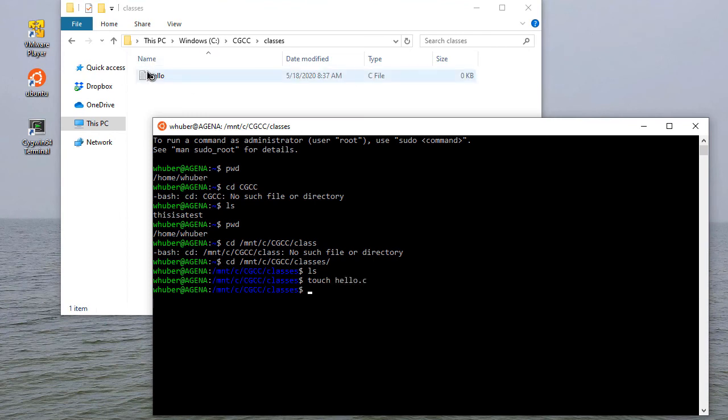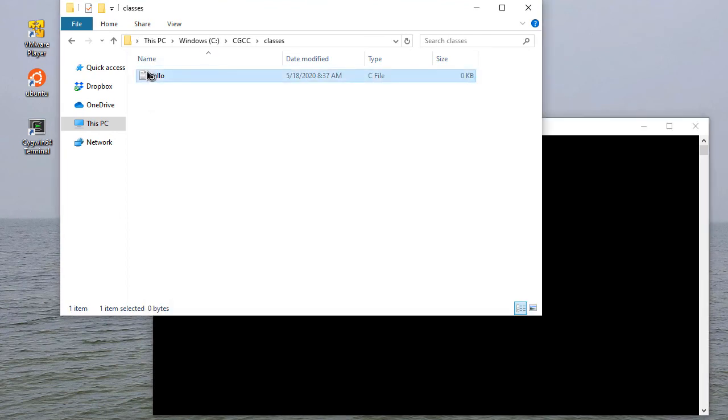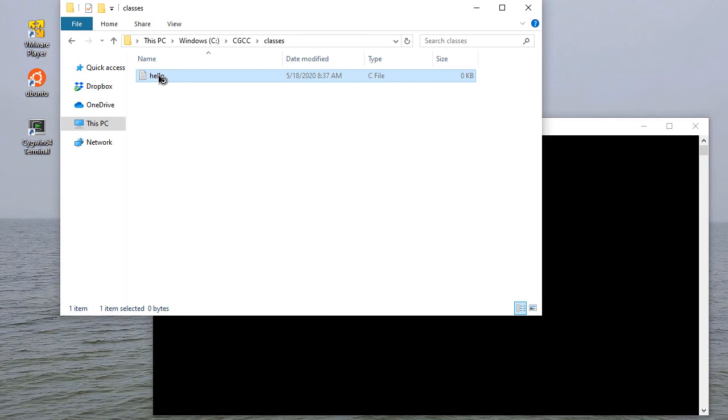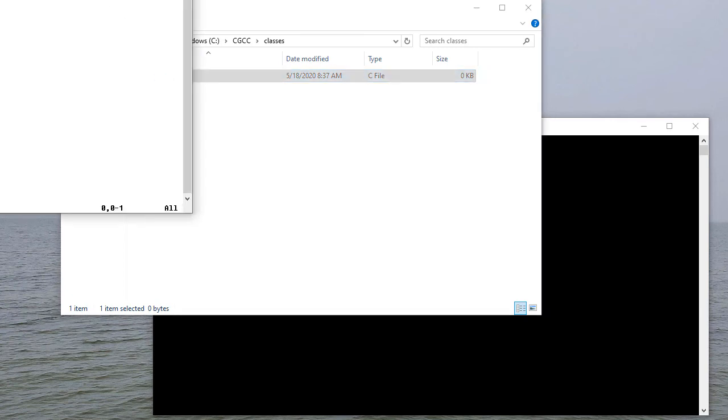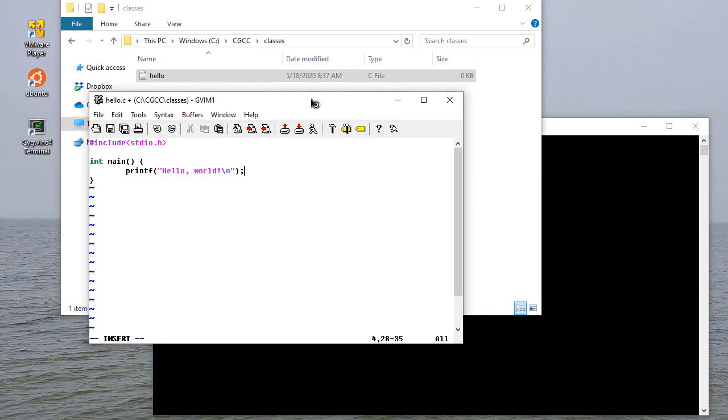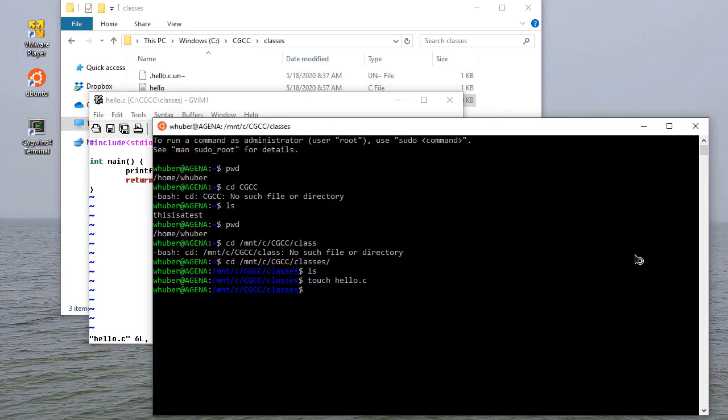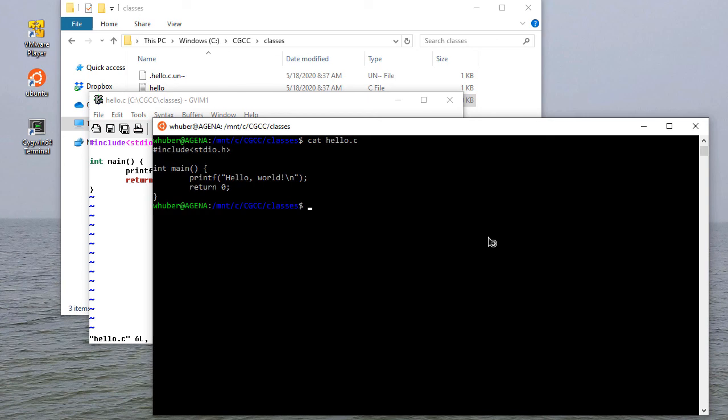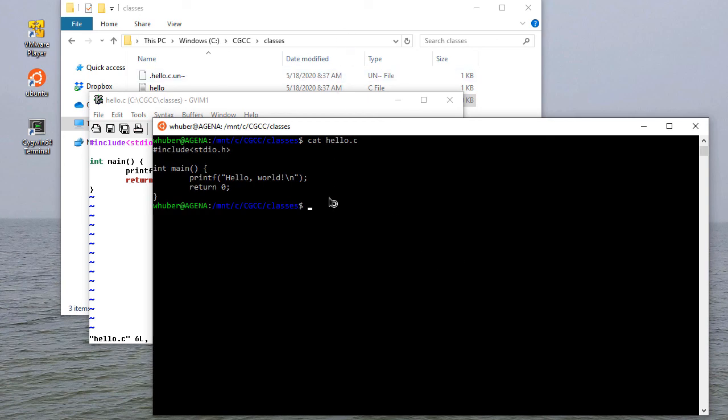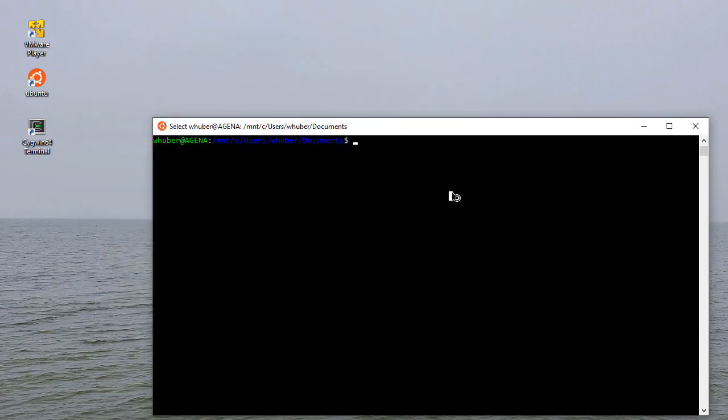Now if I create a file, you'll see that file shows up and I can edit this under Windows. If I want to cat hello.c, there it is. There's an example of the Linux subsystem for Windows.